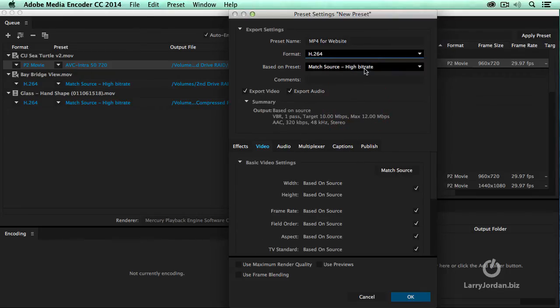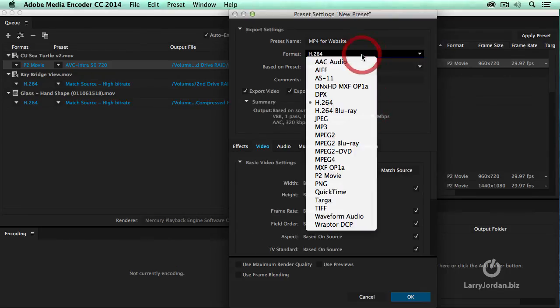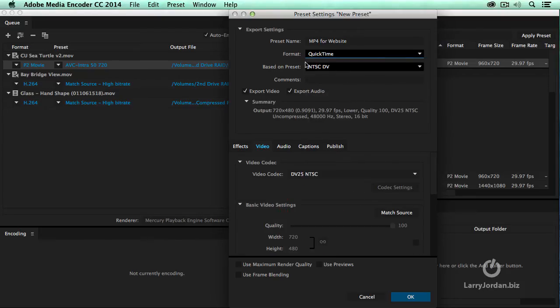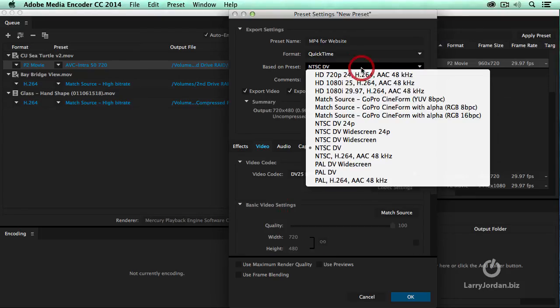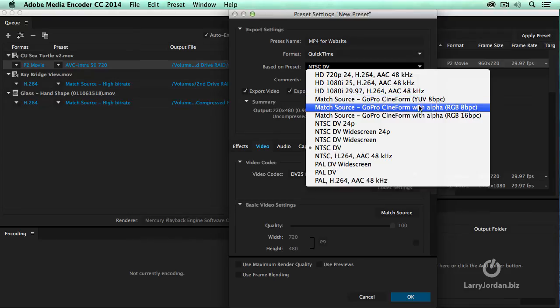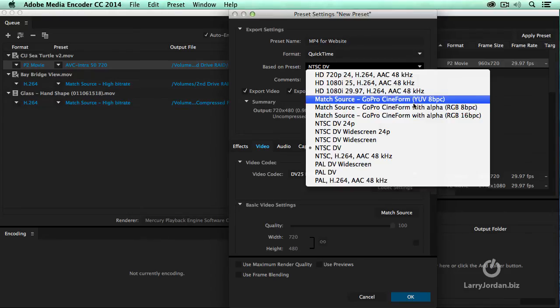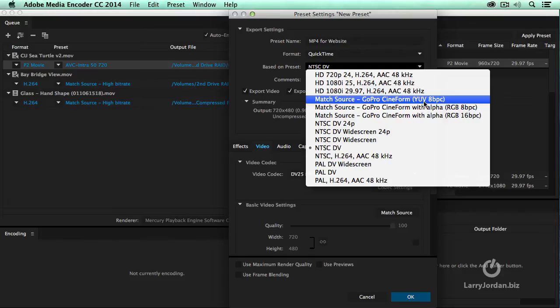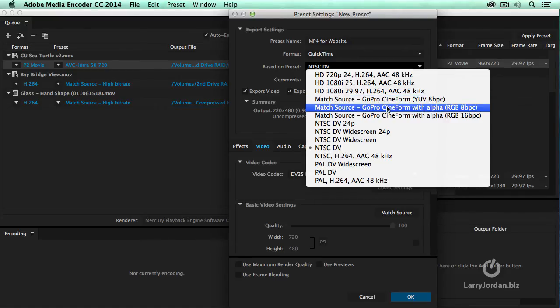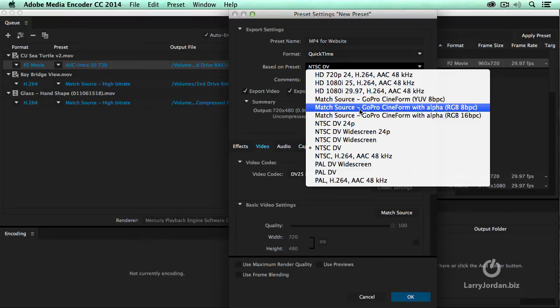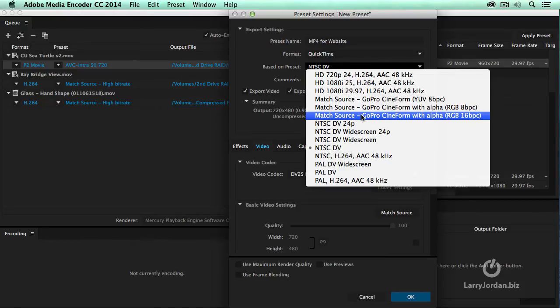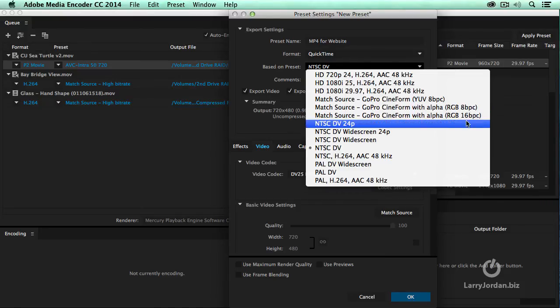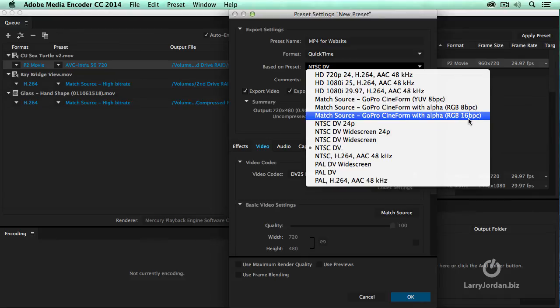If I change the format to QuickTime, when I hold the QuickTime pop-up down, look at these three choices. This is where the GoPro Cineform comes in. If you are shooting video and you don't need to retain the alpha channel, which means you don't need to retain transparency, select Match Source GoPro Cineform. If you need to retain the alpha channel, the transparency information so you can key one movie into another, then you need to take one of these two settings.